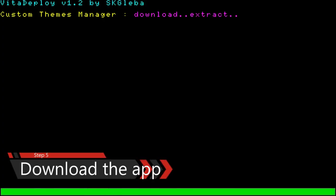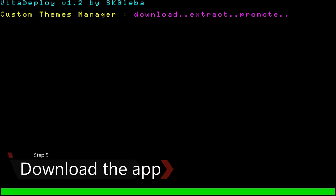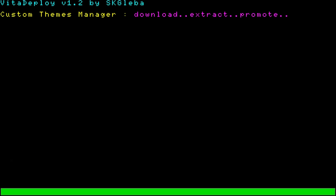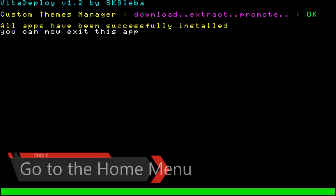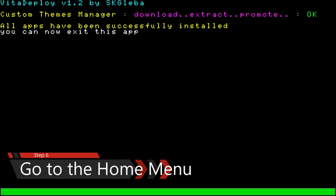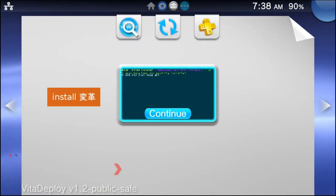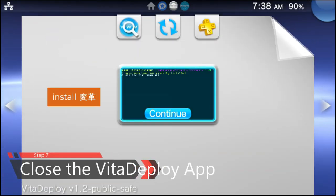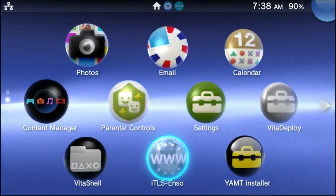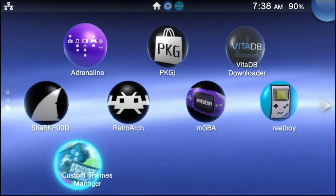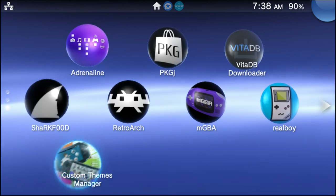It's not really going to take that long to download, but just wait for it to be done. It'll pop up with a confirmation message. Once it says all apps have been successfully installed, you can now exit this app. Go ahead and press your home button to go back into the live area and then close the VitaDeploy app. Now, if you were to scroll down, the Custom Themes Manager bubble should be there.